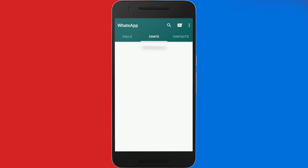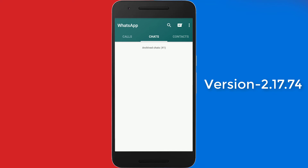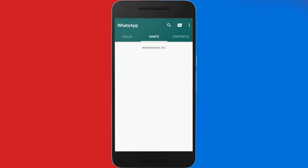Let me just show you that this trick works perfectly fine. If I open up my WhatsApp, the status feature is gone and I'm still using the latest WhatsApp. If you want that status feature back afterwards, you can just go to Preference Manager and change the status mode value from 0 to 1.